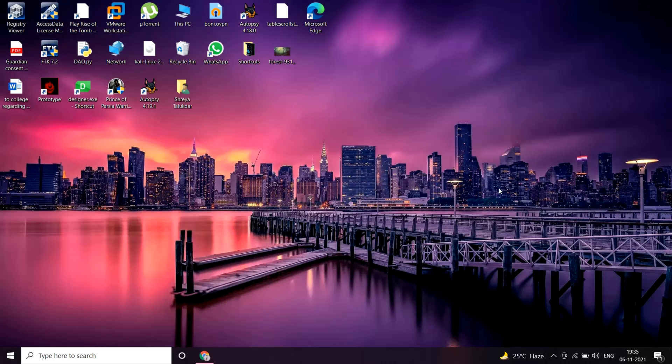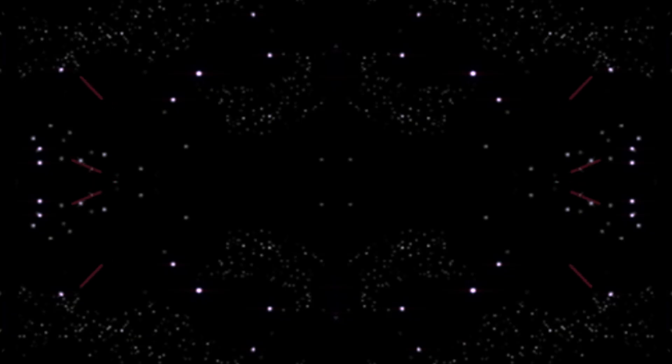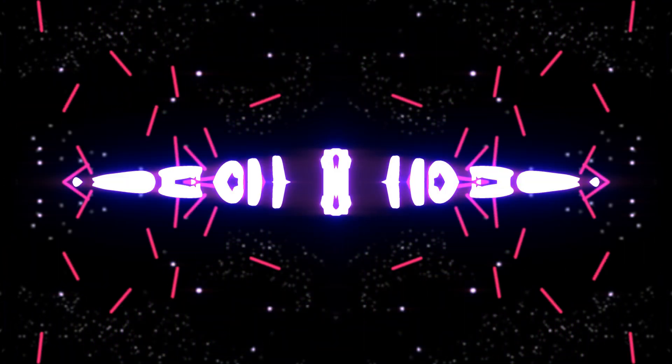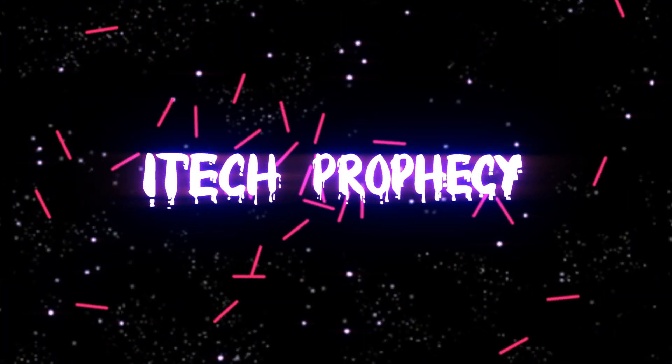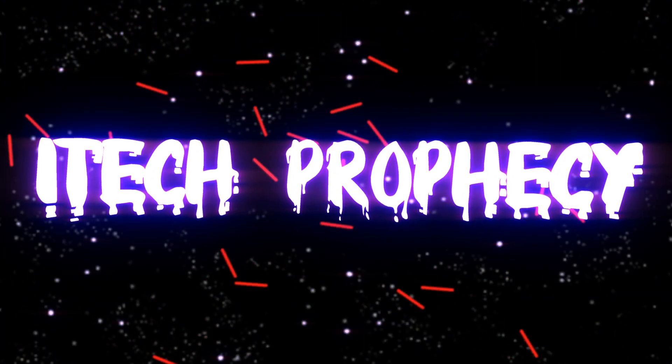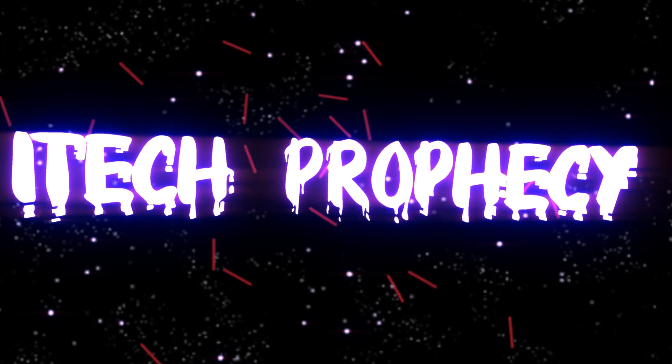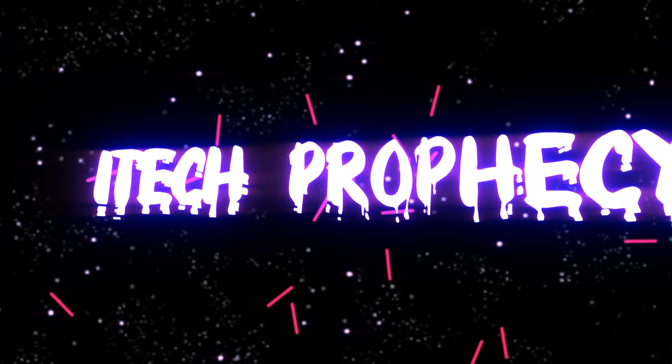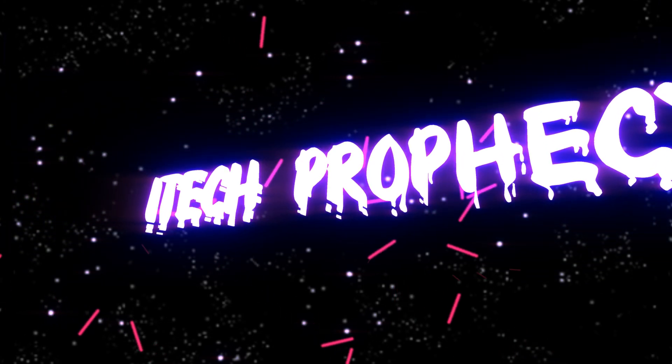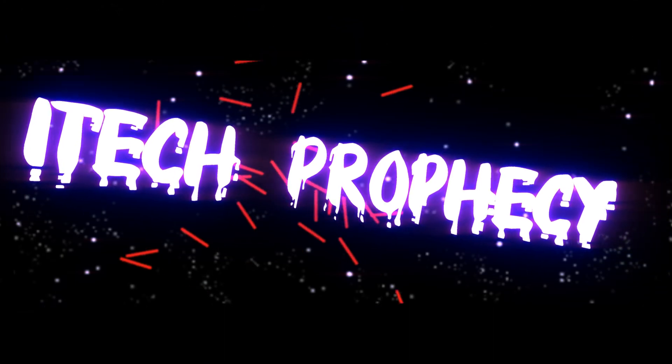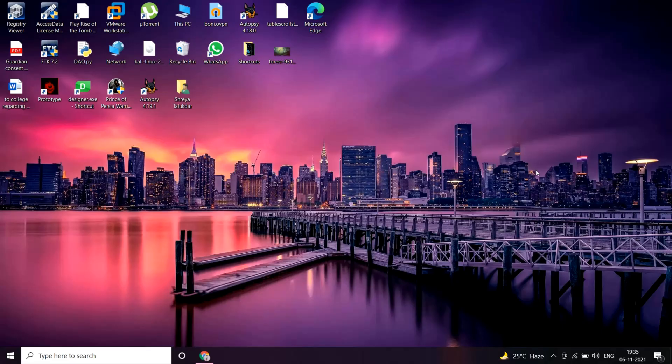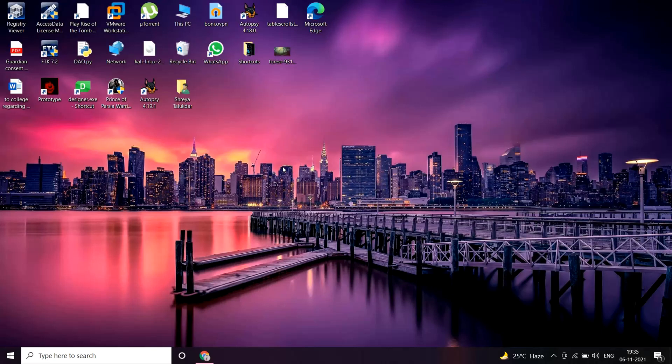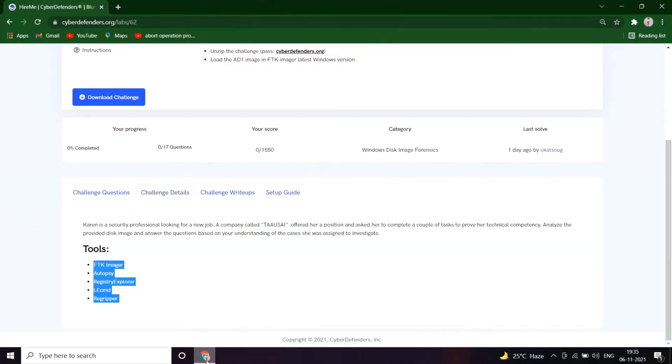Hello people, welcome back to Tech Prophecy. This is Shreya and I'm back with a new video of Hire Me Lab walkthrough in Cyber Defenders. So let's get started. First of all, let's see the challenge details.